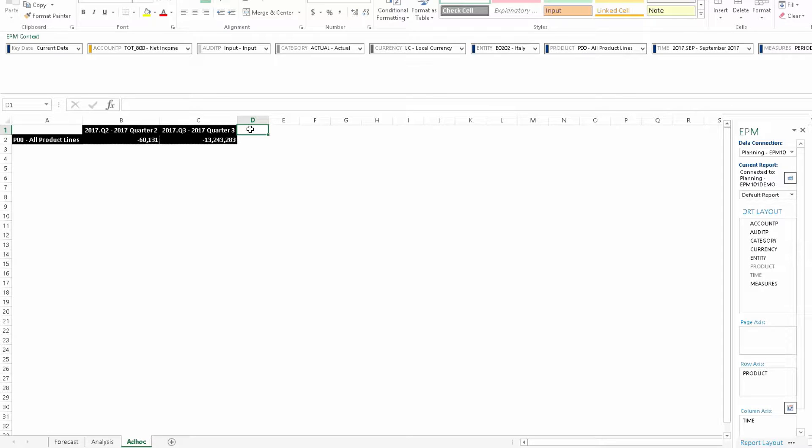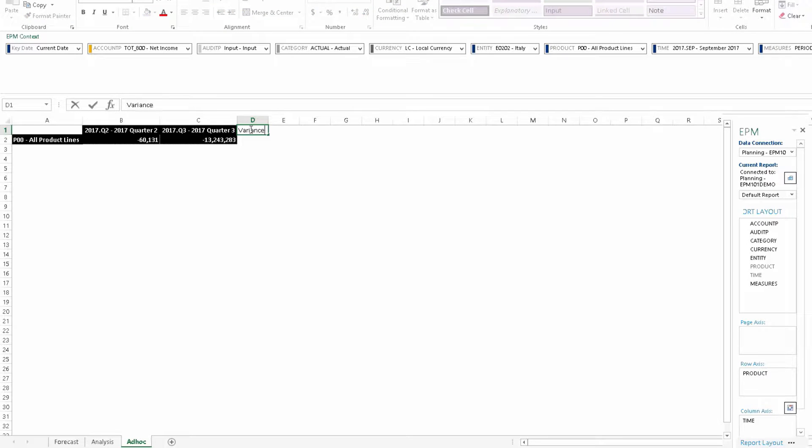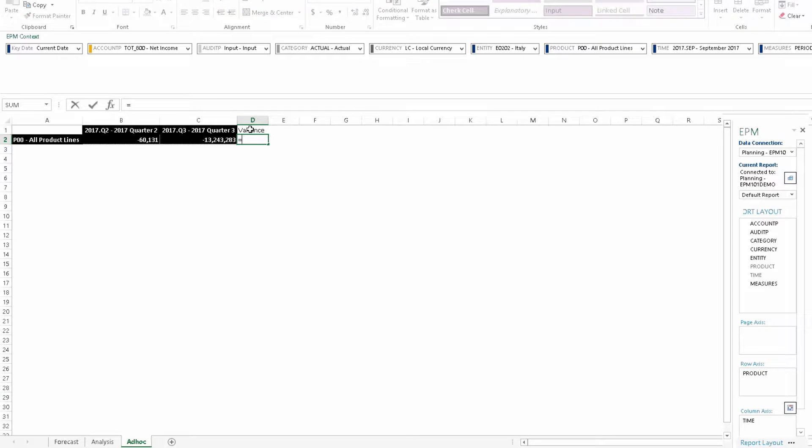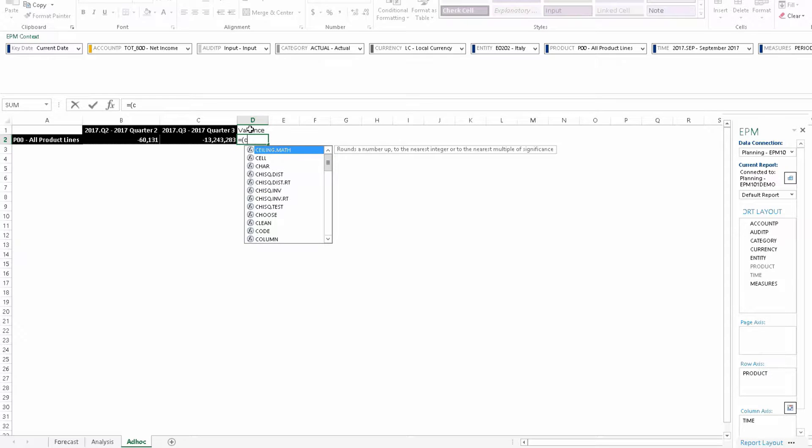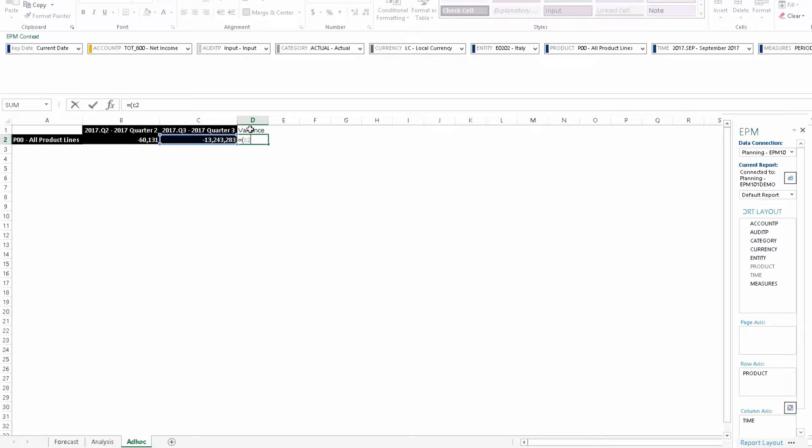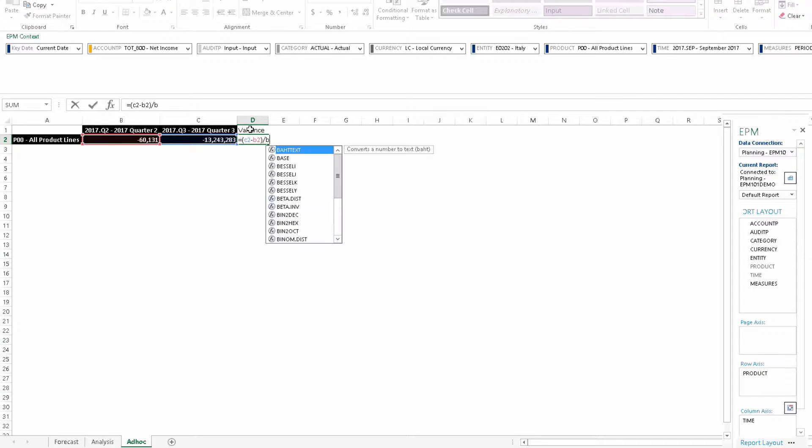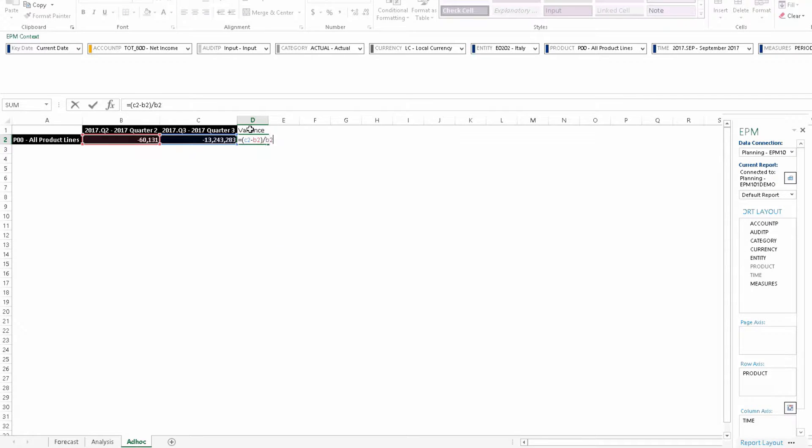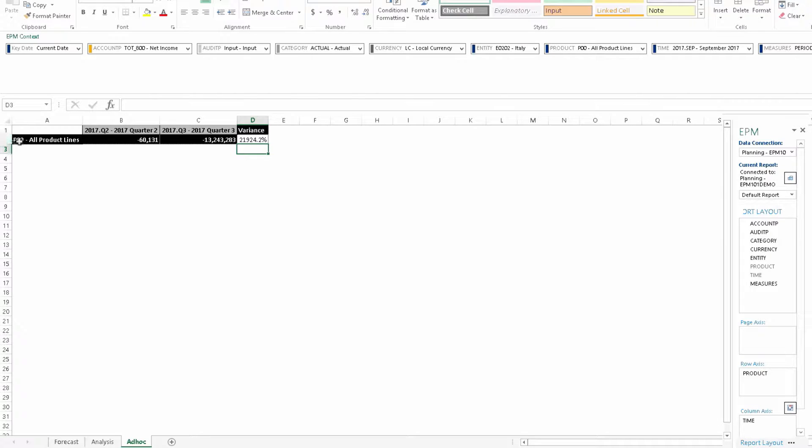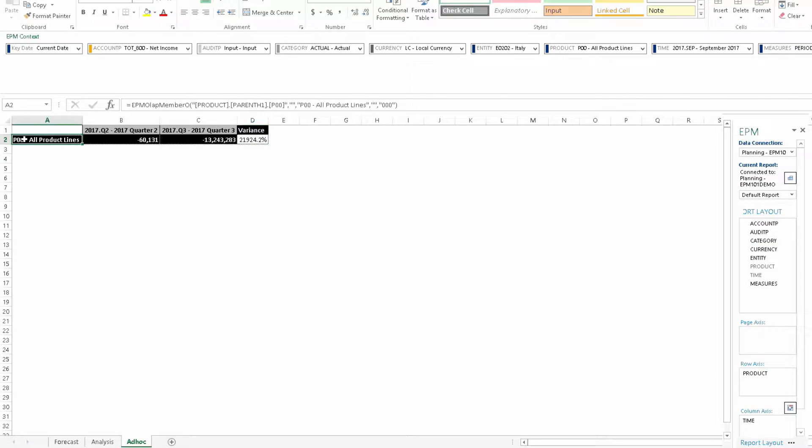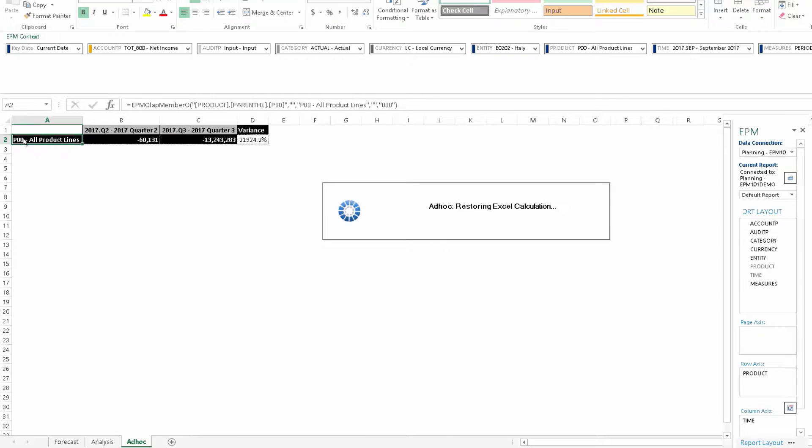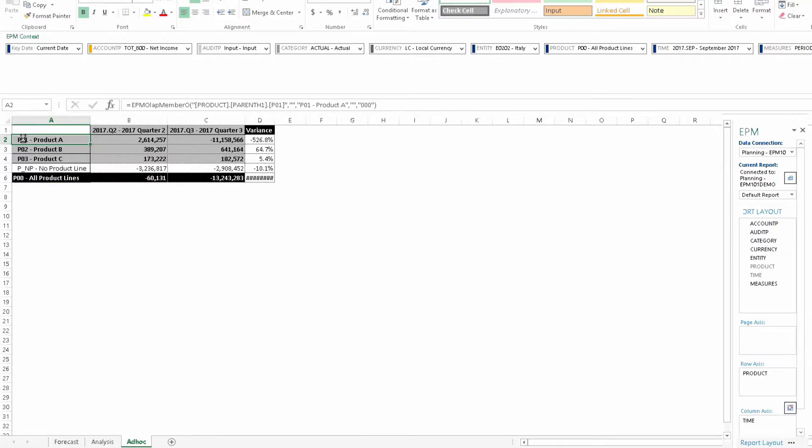We'd like a variance column, so I'll add that and enter a formula beneath for variance. C2 minus B2 divided by B2. And we would like to look at all product lines, so I'll double click on product lines and expand that. Now we have our product lines and a variance calculation.